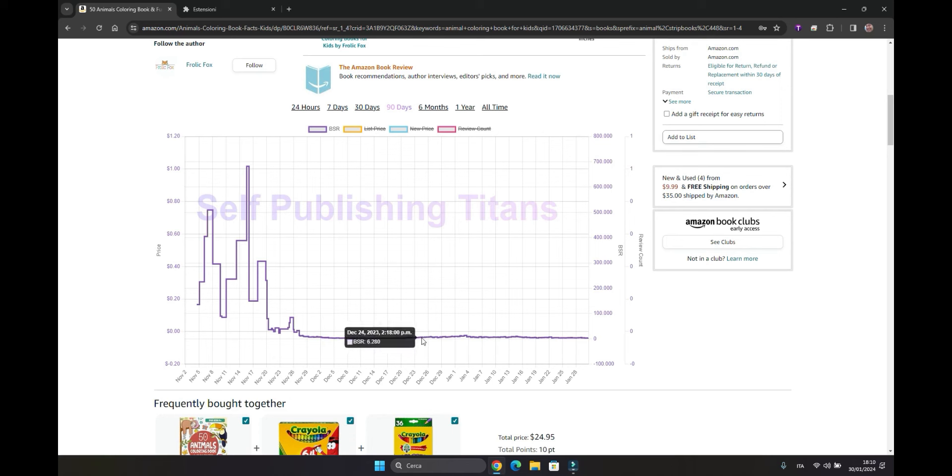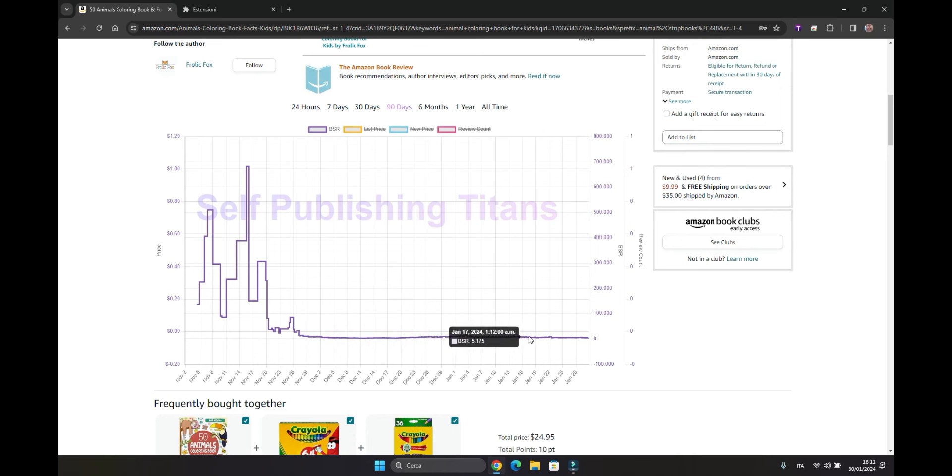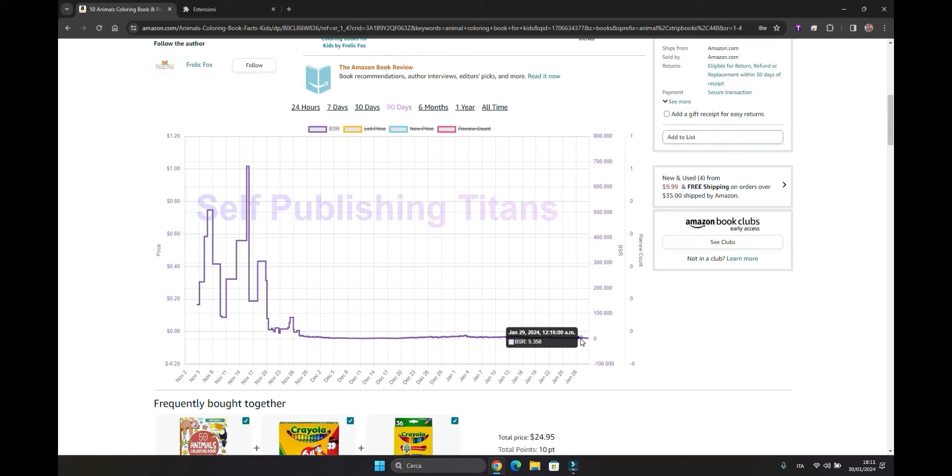Therefore, it's safe to conclude that this book is selling exceptionally well. Also consider that we're currently in the moment when individuals are utilizing the gift vouchers they received, but it's a book that will likely have a lengthy lifespan in relation to seasonal sales. It's not a book that will solely be sold in the month of December. This is an excellent thing.